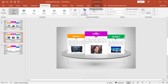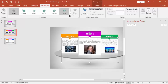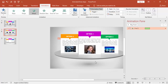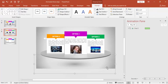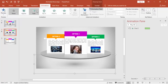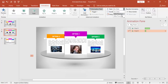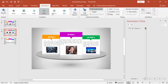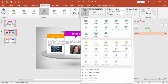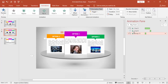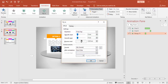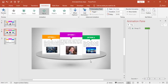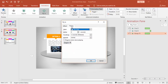Now I'm going to add some animation. First select the oval, go to Animation, and enable the Animation Pane. Use a Wheel effect for the oval. For the shadow oval, give a Fade effect set to After Previous. For the options, use Fly In from the top, set it to Medium speed, and apply the same animation to option 2 and option 3.